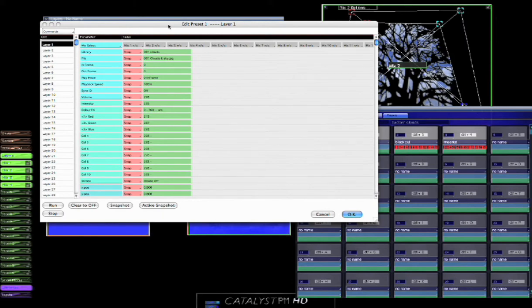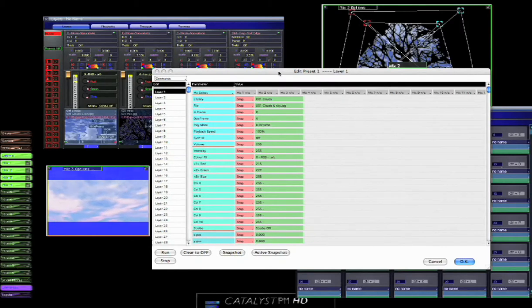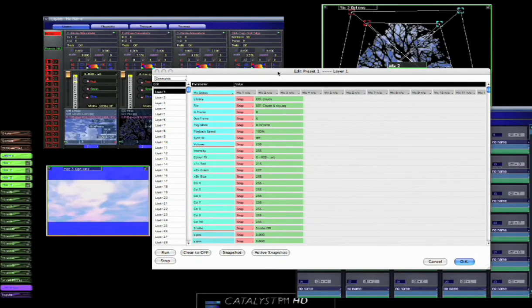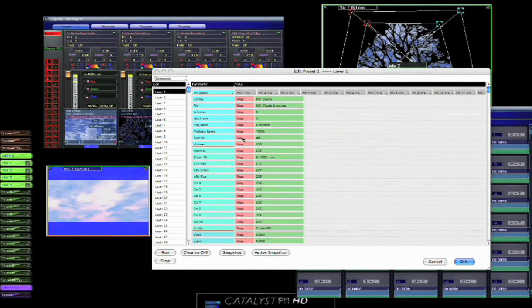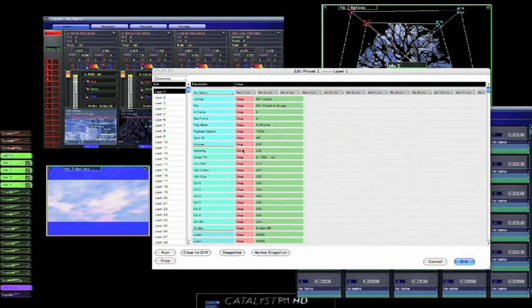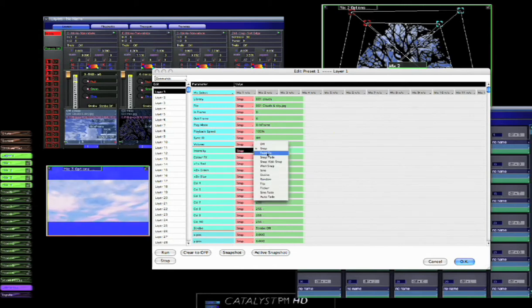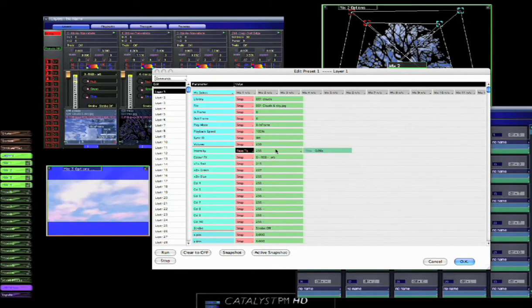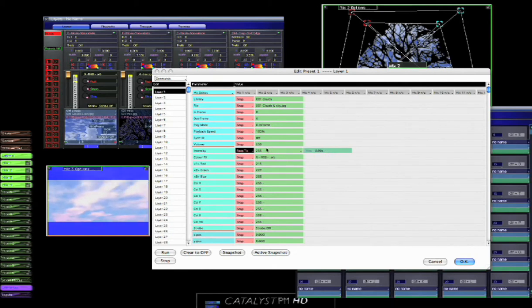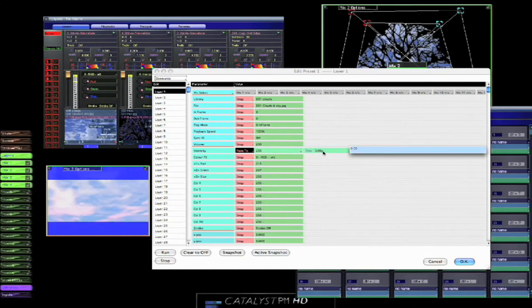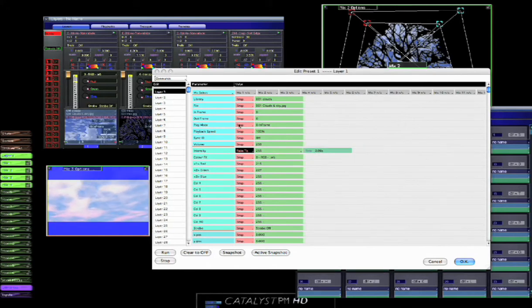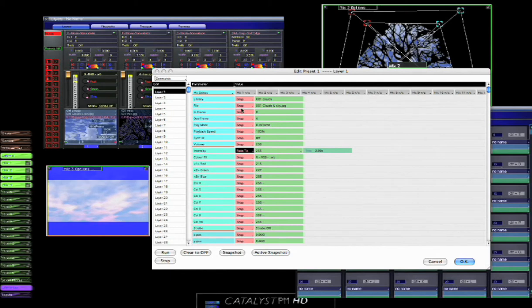Click on edit preset, and so we are editing preset one layer one. And this is where we can choose fade times for any of the parameters in that layer. So what I want to do is I want all the layers in this preset to fade to their correct level, which is 255, that's the maximum, over two seconds. All the other attributes I want to snap to that correct value.